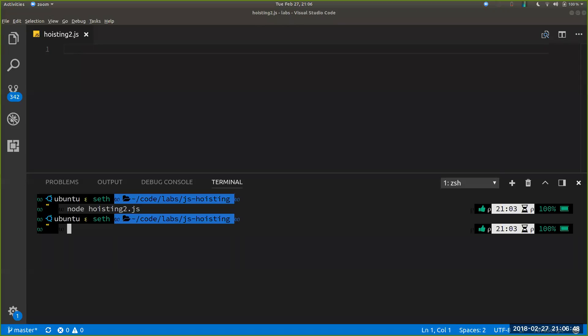Let me start off by getting some feedback from you folks here and quickly finding out how comfortable you are with hoisting in JavaScript. Just throw in the chat from zero to five — zero being you have never even heard of the term hoisting, and five being you think you could teach a lecture on it.